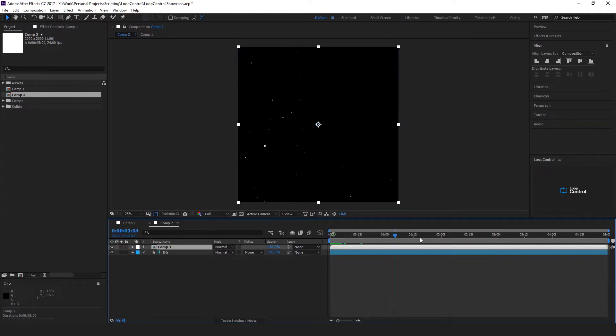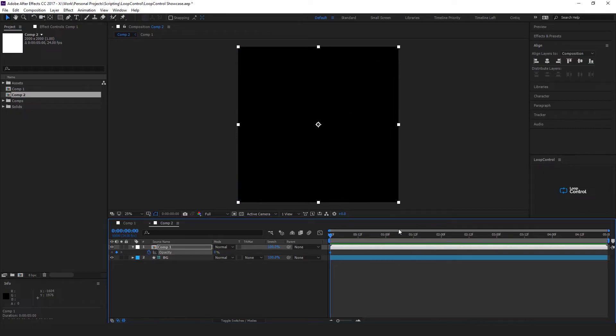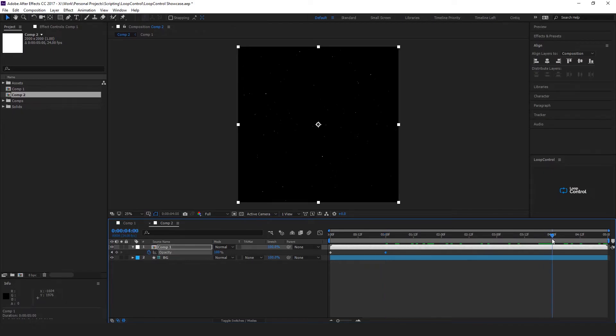If we bring up the opacity properties here, we'll have it fade in over a second and fade out over a second as well. So I'll put a keyframe there, move to the end, down to zero. So the stars come in and then they disappear.